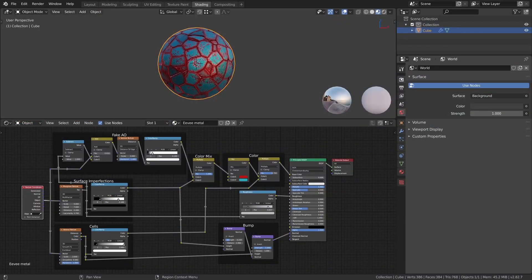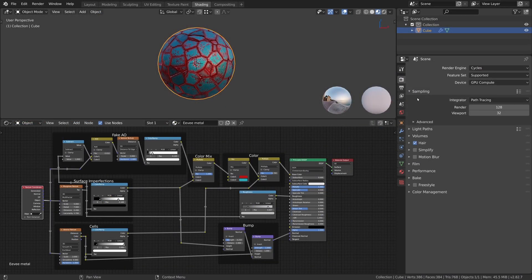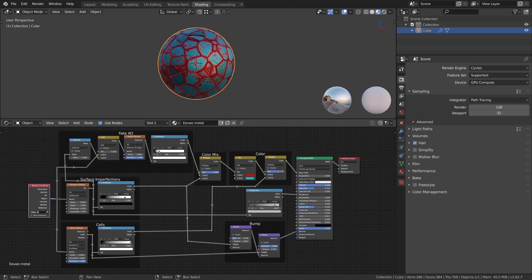Let's start by first switching to Cycles under the render properties and then we can create a new copy of our Eevee material and rename it to Cycles metal.